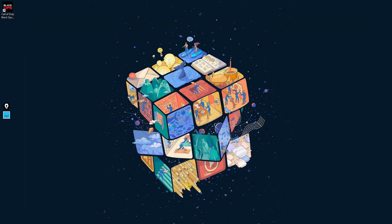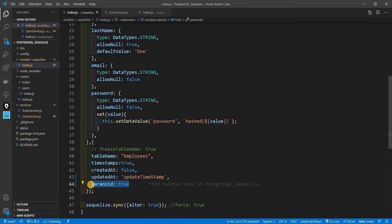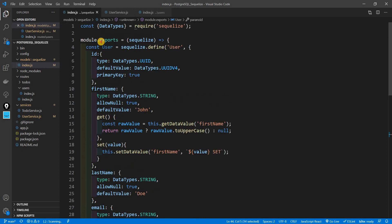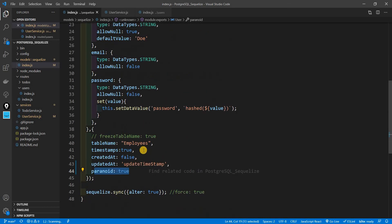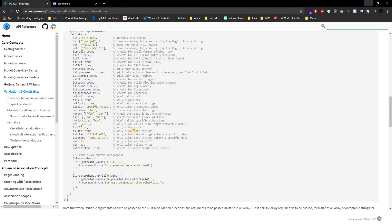Now let's talk about paranoid. I already have this set up so we can speed through it. Paranoid is basically a soft deletion. When you delete an account, it doesn't actually remove it from the database — it sets a flag saying it was deleted. A hard deletion, by contrast, actually removes the record. If you set your user model to be paranoid, every time you try to delete a user it won't truly delete it; it will set a deleted flag instead.